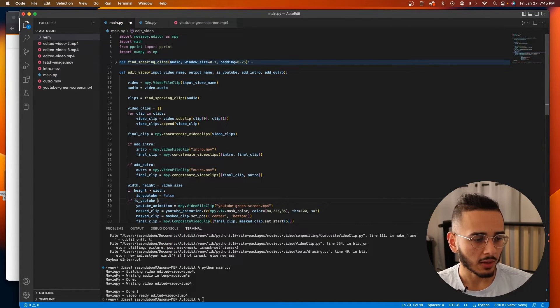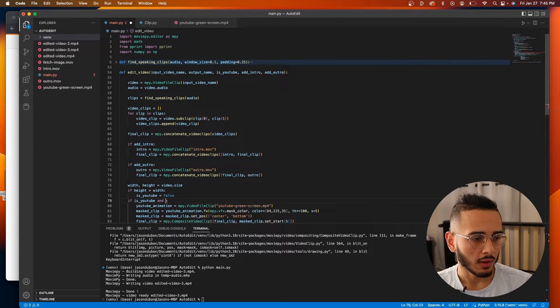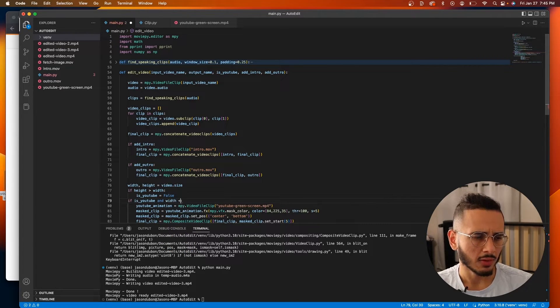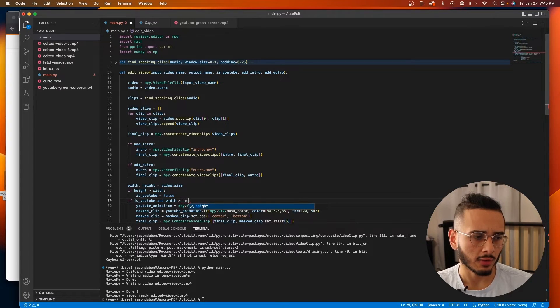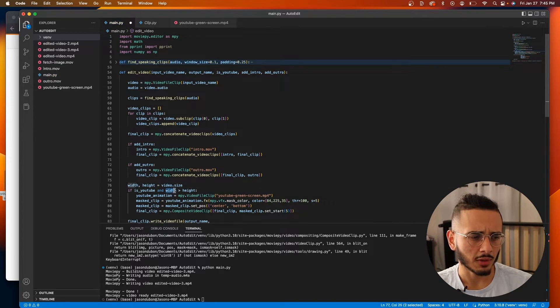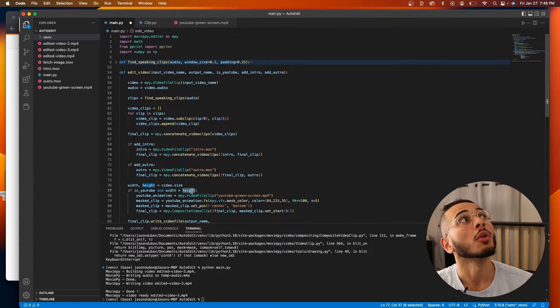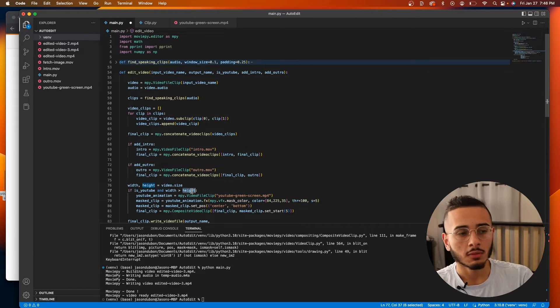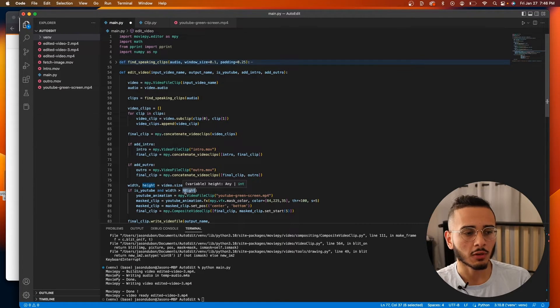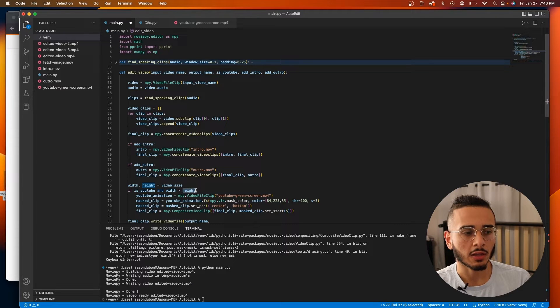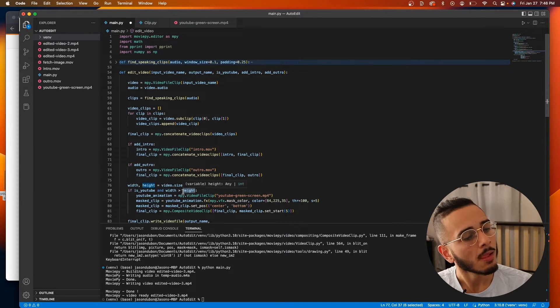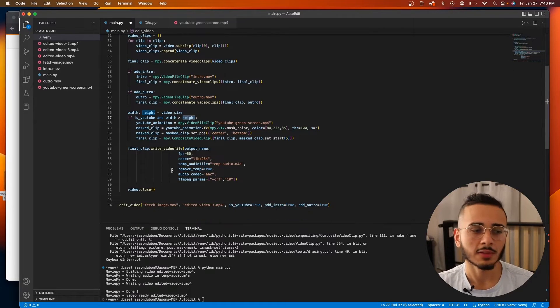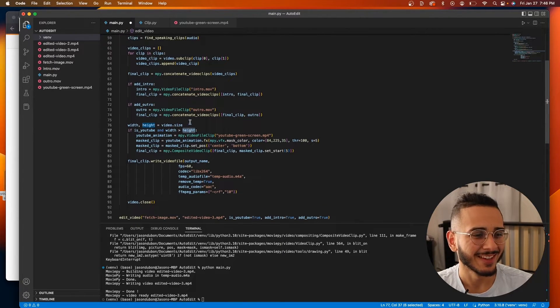And we can actually, now that I look at it, we can just do an and width is greater than height. And that should give us the same result because if it's a vertical video, then the height is bigger. So the width would be less than the height and it'd be false. And then we wouldn't add this. Right. Yep. This looks good. That saves adding another if statement for no reason.